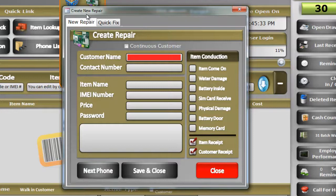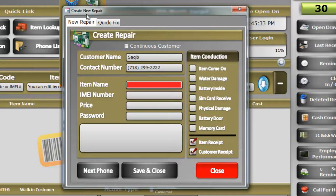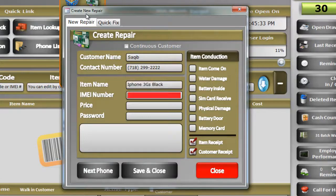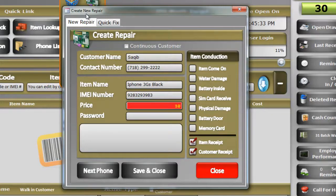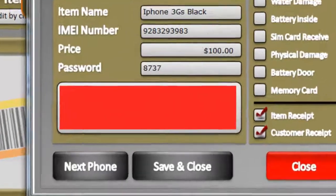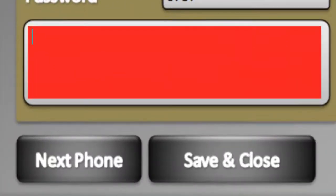Type the customer name, phone number, the phone that you're taking in, the IMEI number of the phone, price, and password if the phone has any password. Add a brief description of what you actually want to do with the phone — repairs, things like this.